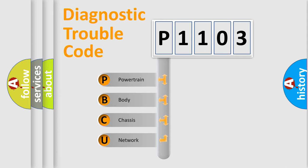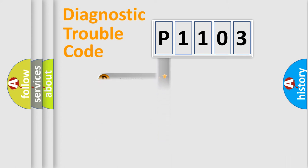We divide the electric system of automobile into four basic units: Powertrain, Body, Chassis, and Network.